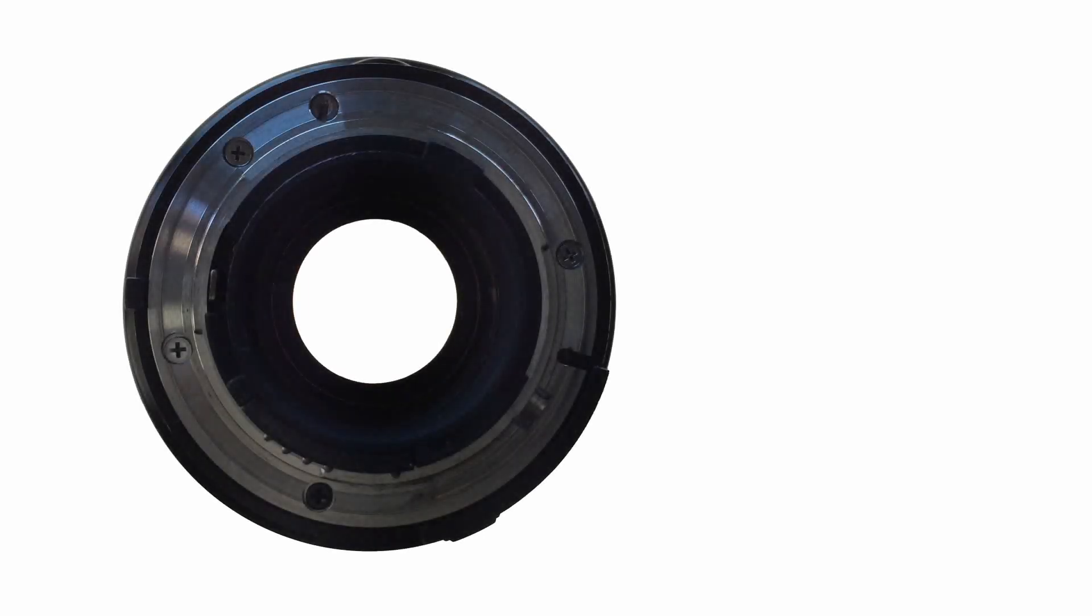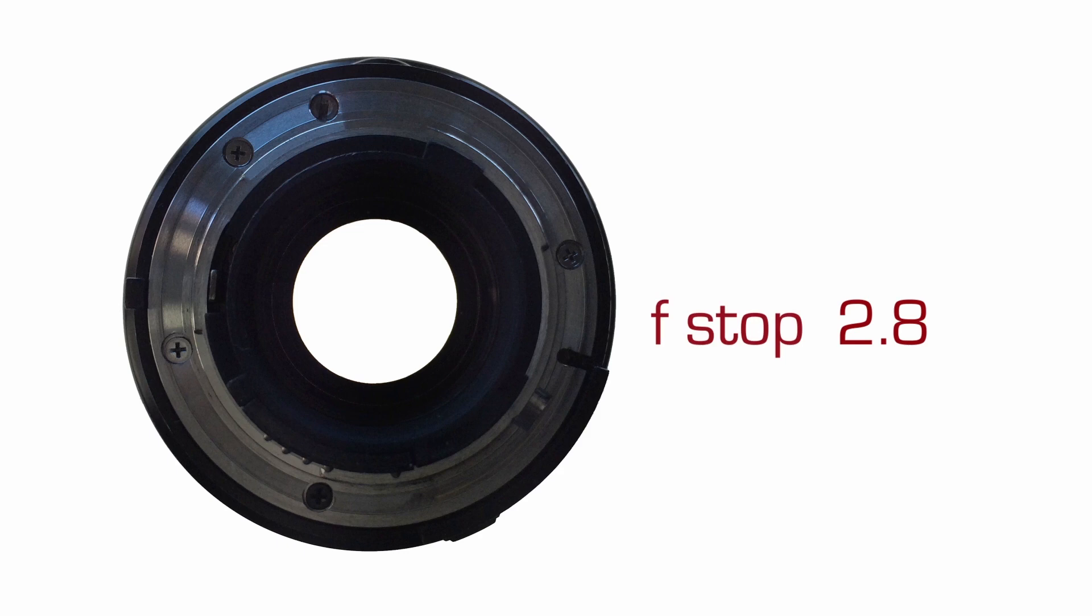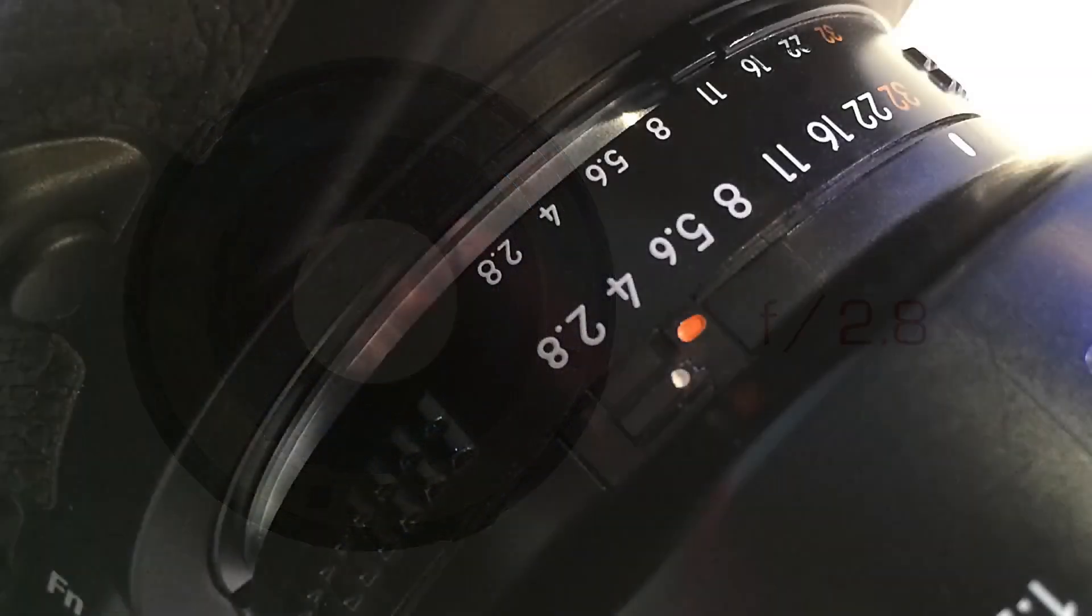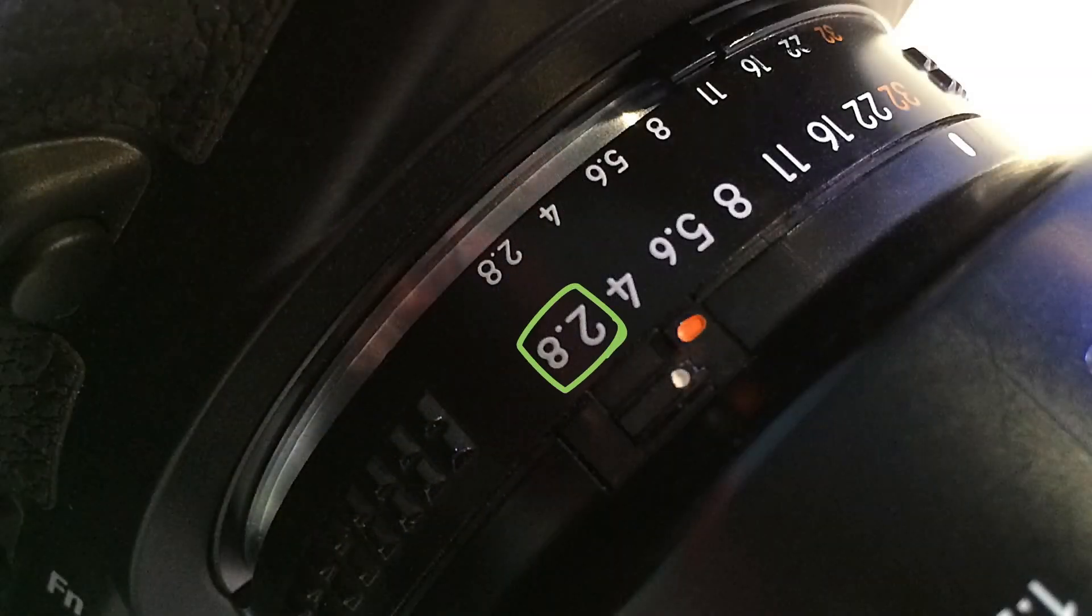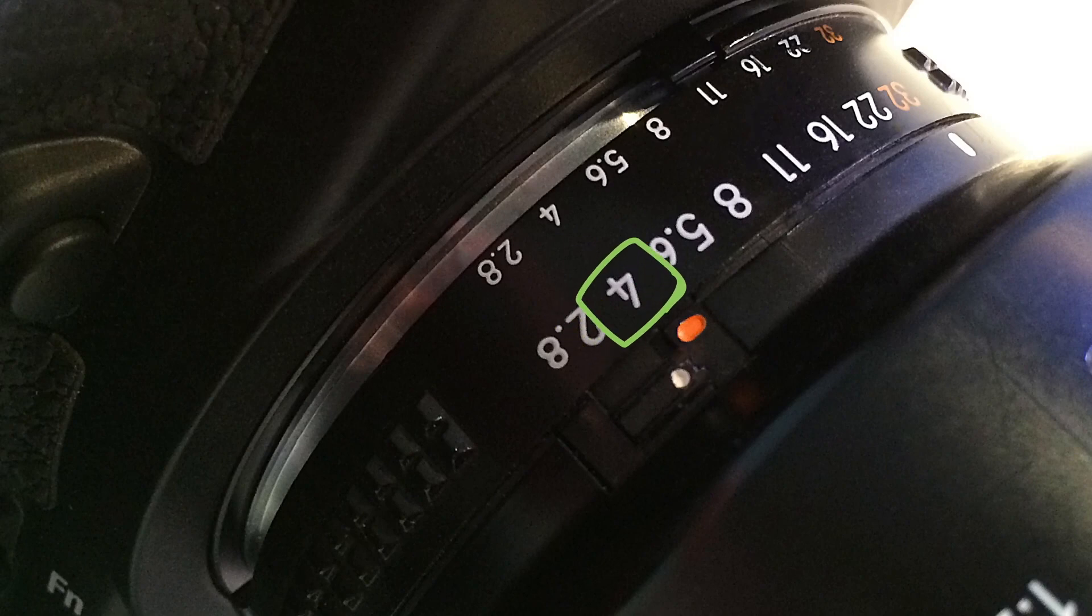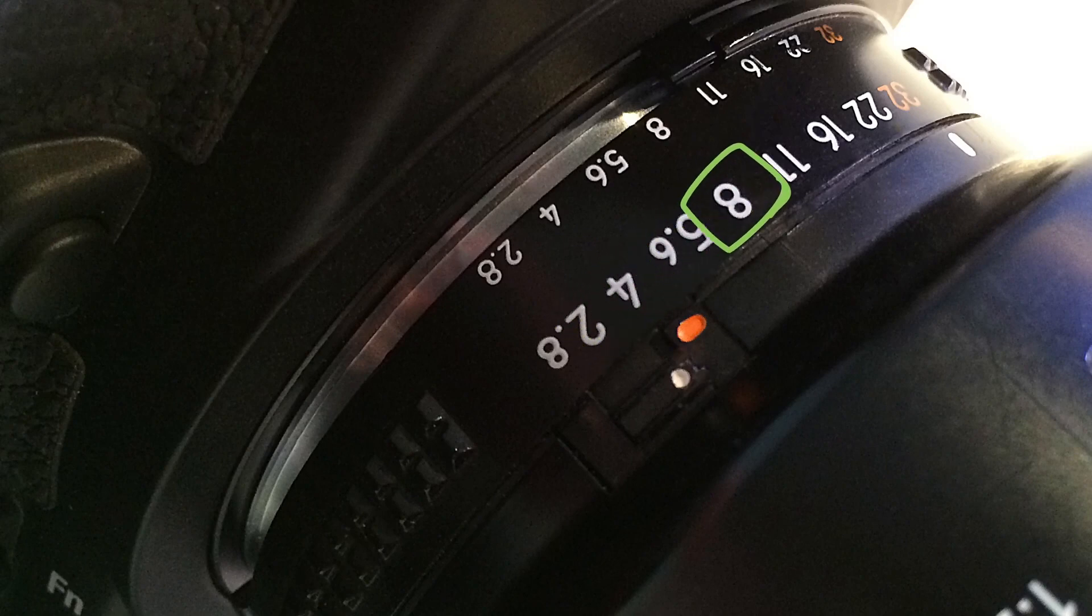So in our situation, f2.8 is the largest aperture in this particular 105 lens. We call it f-stop 2.8, or f2.8. Notice that the number is actually written as f over 2.8. When we set the diaphragm to those numbers written on the lens, the numbers, in fact, represent fractions.